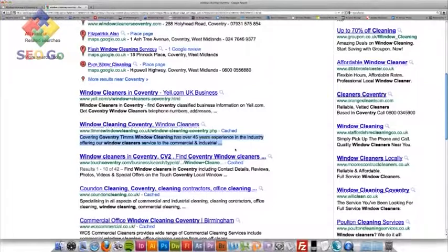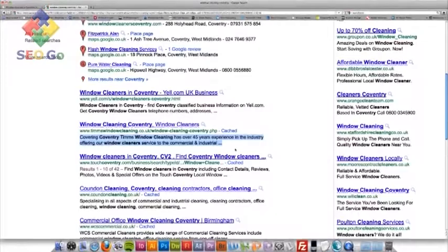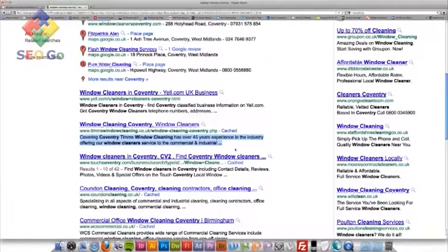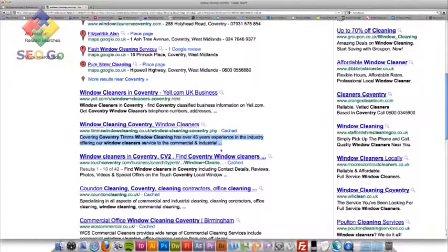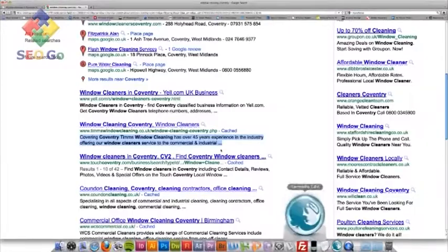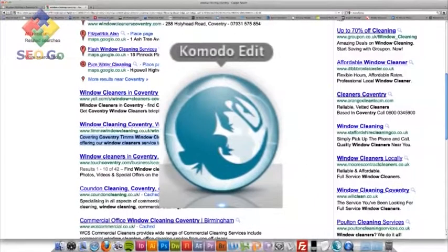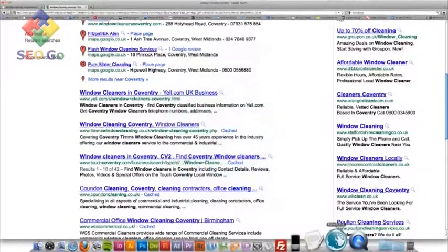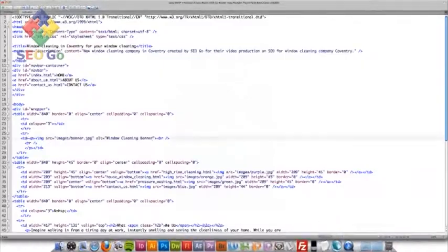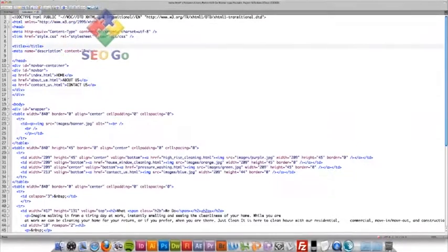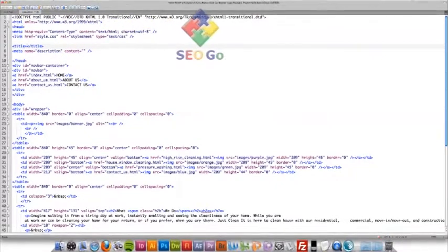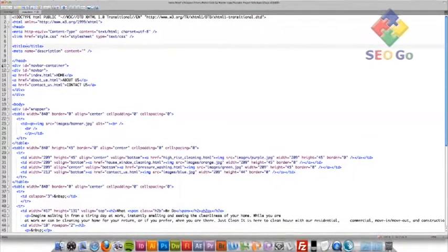So what I'm going to do now is actually go into the website, go into the code, and insert a title and description tag. I'm going to open it up in Komodo Edit, which is a free piece of software, which you can download and you'll find online. Just type in Komodo Edit into Google, and you'll find it. Just download it, and you can open up your site in there. Okay, so I'm going to open up my site.